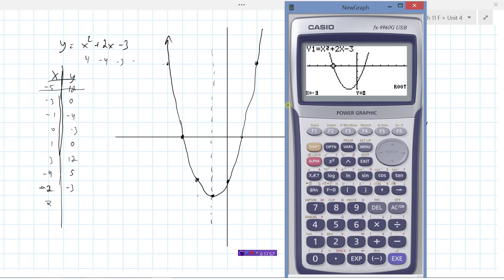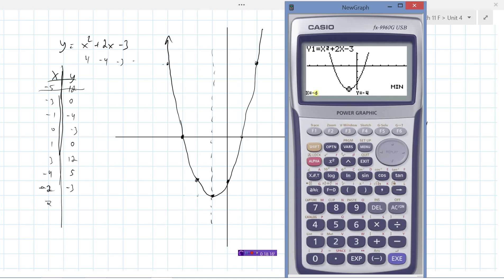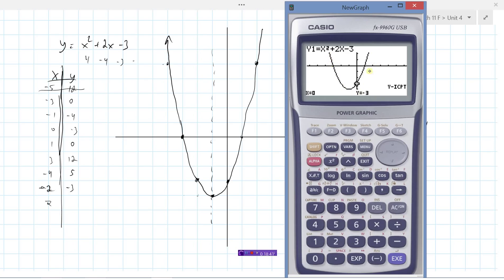Under gsolve, 'roots' gives you x-intercepts. Hitting f1 finds one x-intercept at negative 3, and pressing the right arrow finds the next one at 1. Hitting f3 for minimum finds the vertex at negative 1, negative 4. And f4 gives the y-intercept at negative 3, with x always equal to 0 for y-intercepts.